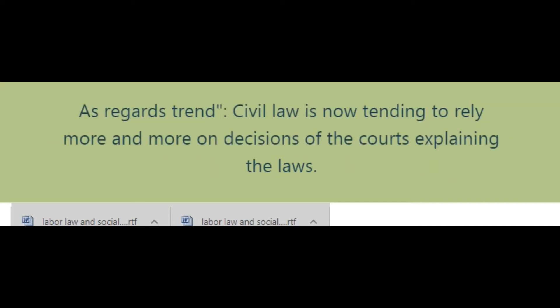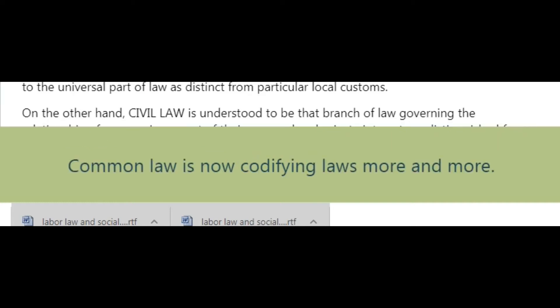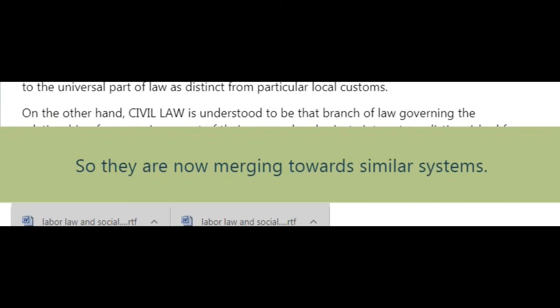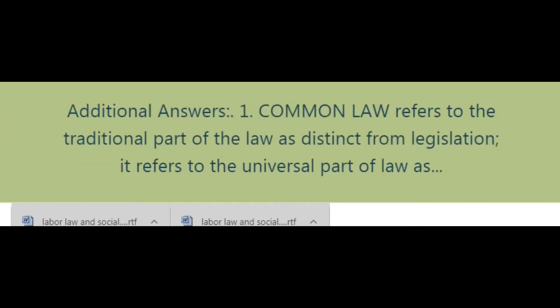As regards trend, civil law is now tending to rely more and more on decisions of the courts explaining the laws. Common law is now codifying laws more and more. So they are now merging towards similar systems.